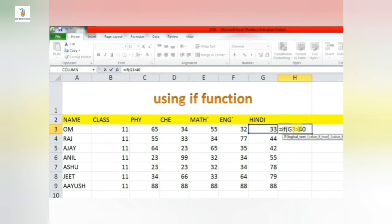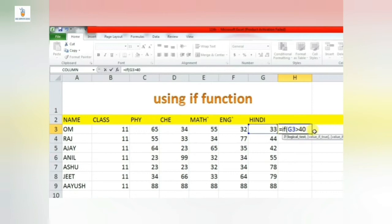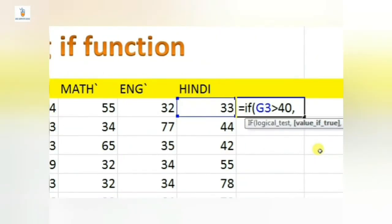If G3 is greater than or equal to 40, then I will consider pass. So it depends - you can give greater than or equal to or just greater to according to your requirements. So I am writing here: if G3 is greater than 40.